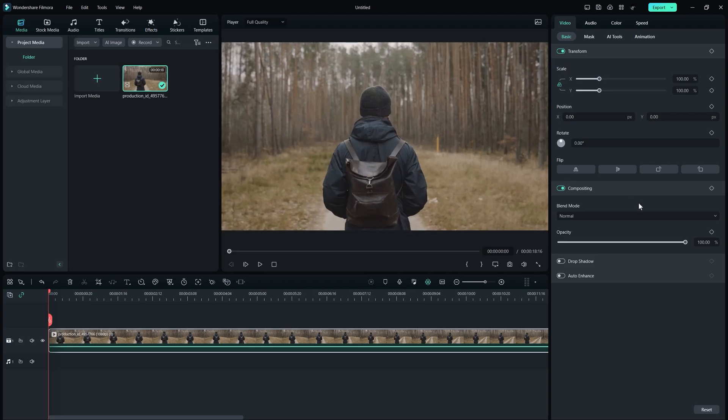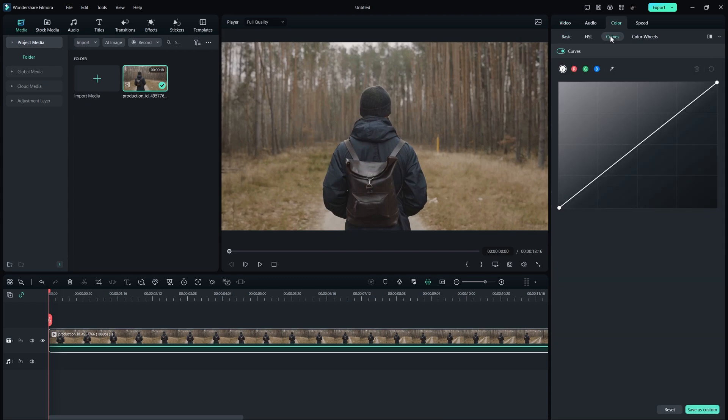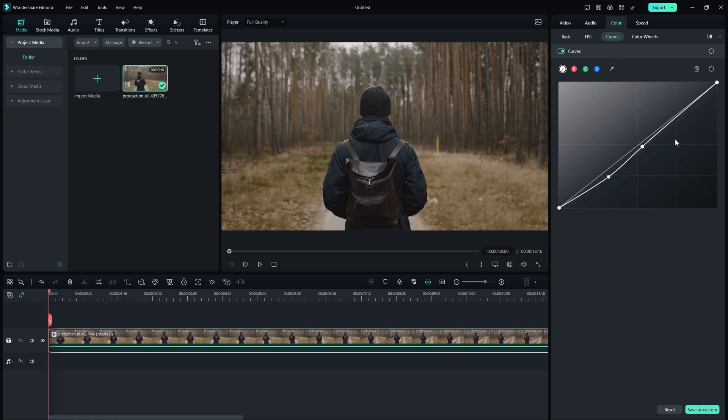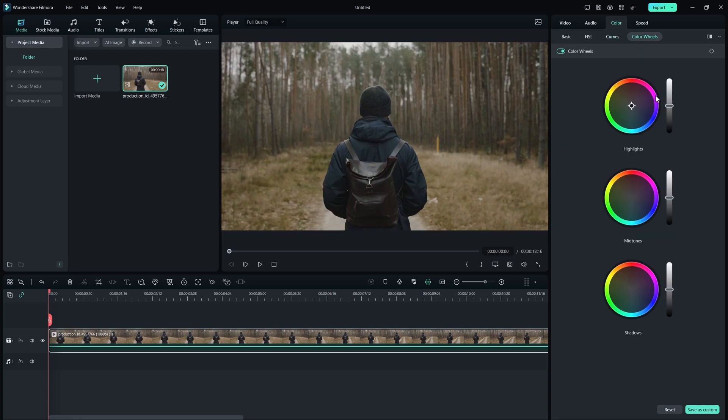Filmora's latest feature is a must-have for all color grading enthusiasts out there. The addition of curves and color wheels is a game-changer in enhancing your videos. With these tools at your disposal, you'll be able to achieve breathtaking results in your color grading process.